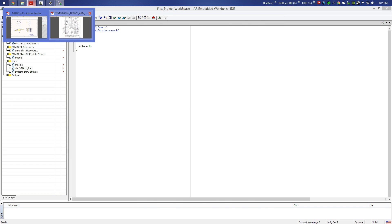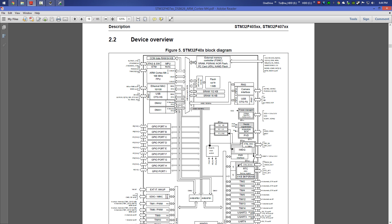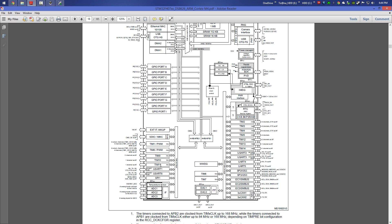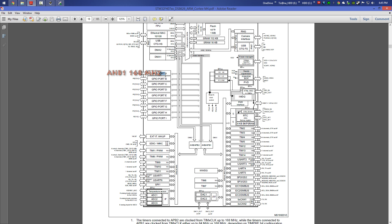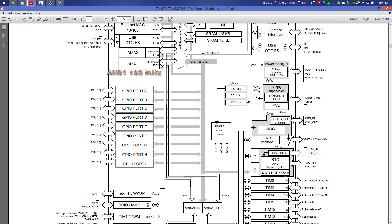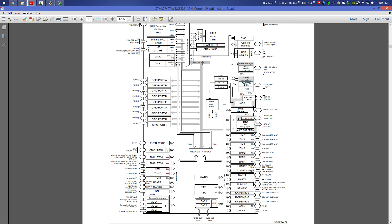We open the second PDF file. On the device overview page 18, we notice that every peripheral is connected to a specified clock. For example, Timer 9, 10, 11, UART1, UART6 are connected to APB2 with a max frequency of 84 MHz. Timer 2, 3, 4, 5 and the I2C watchdog are connected to APB1 with a max frequency of 42 MHz. The GPIO ports are connected to AHB1 with a maximum frequency of 168 MHz.